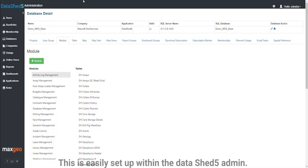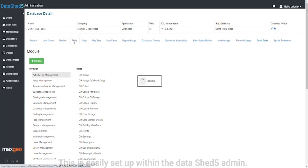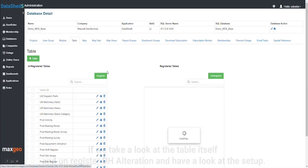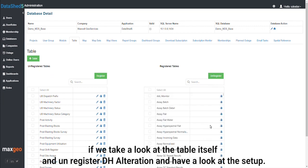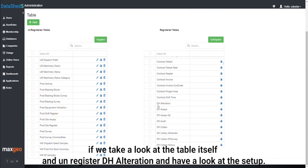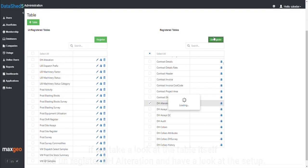This is easily set up within the DataShed 5 admin. If we take a look at the table itself for an unregistered DH alteration and have a look at the setup.